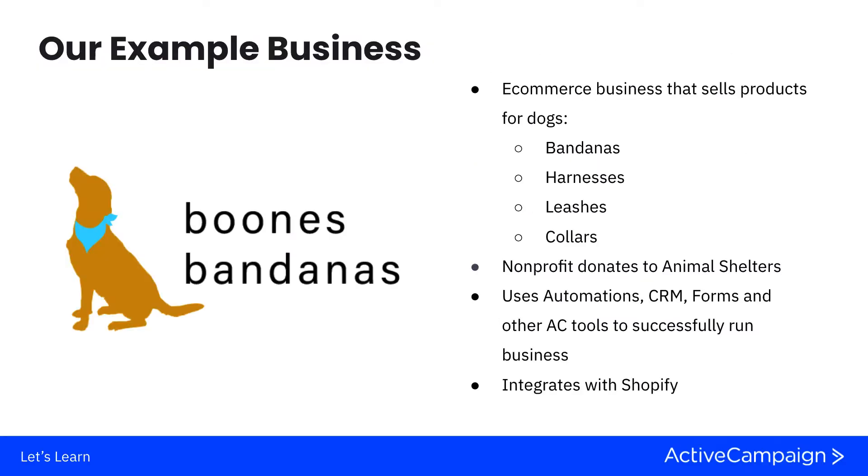For today we're going to be using our example business, Boone's Bandanas. Boone's Bandanas is an e-commerce business that sells different products through their Shopify store. They're also a non-profit business that donates bandanas to animal shelters. They're using most of the main features within the platform including automations.